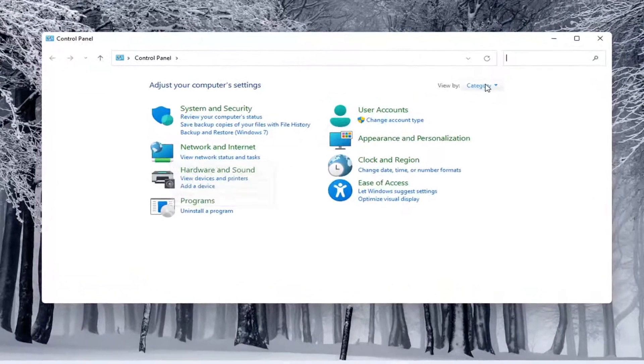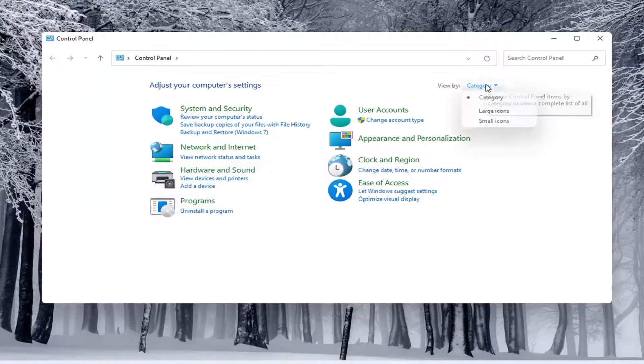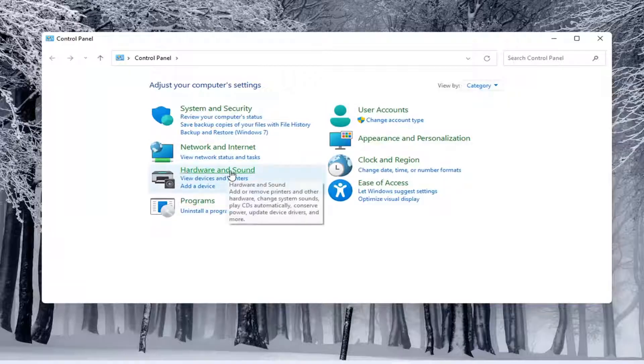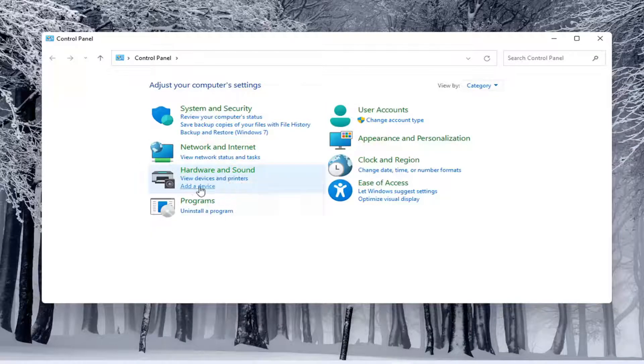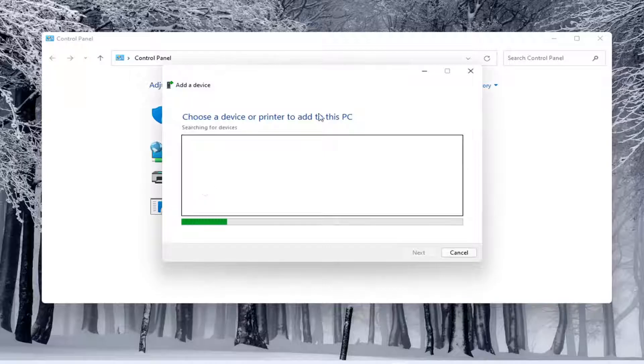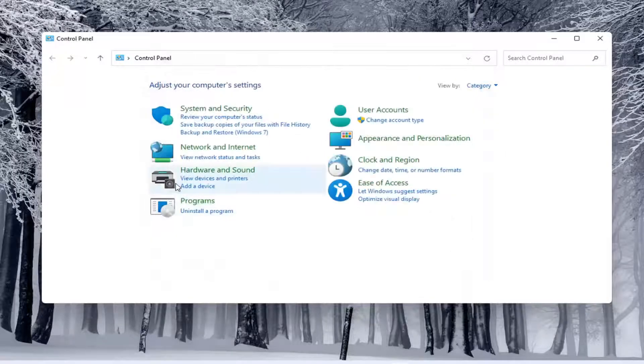And you would select the view by and select category view. And underneath hardware and sound, you would select add a device. Again, you'd see if anything were connected to the computer and you'd walk through those steps.